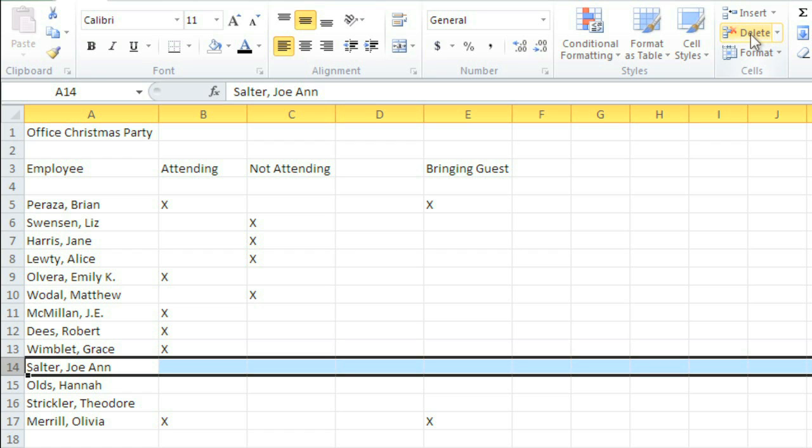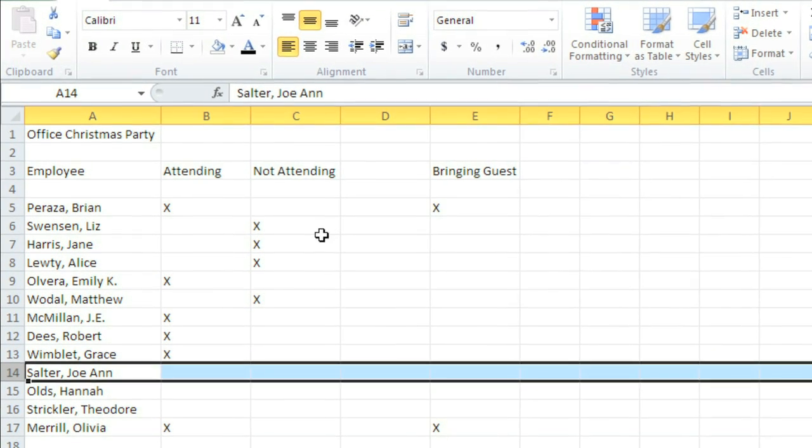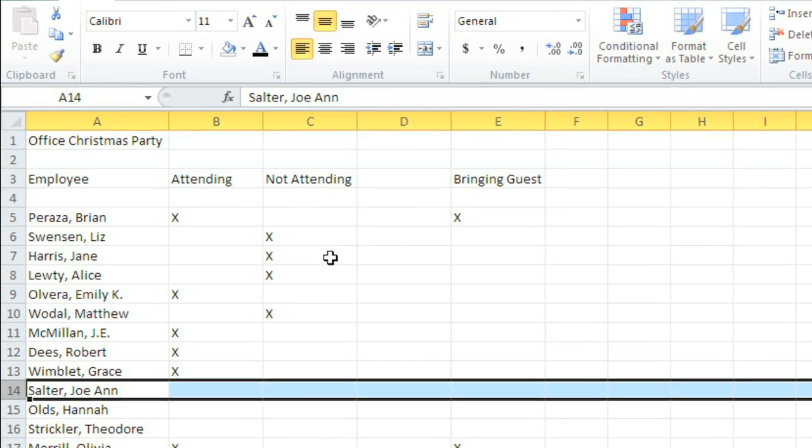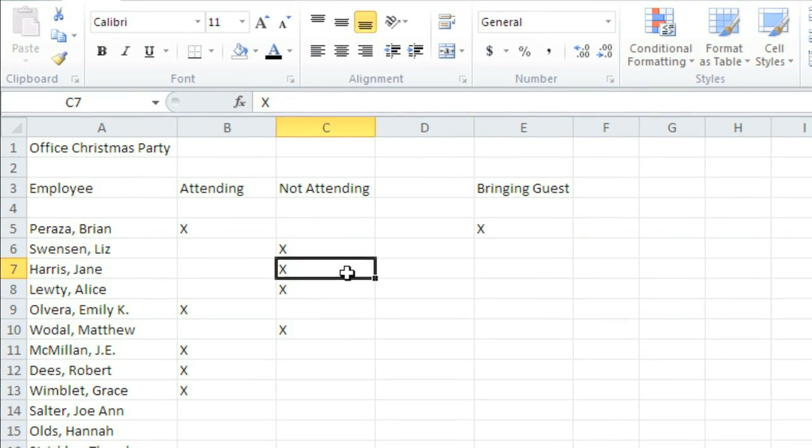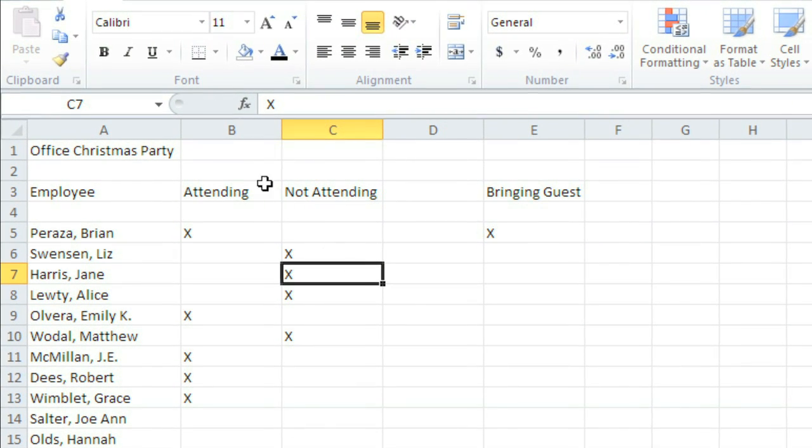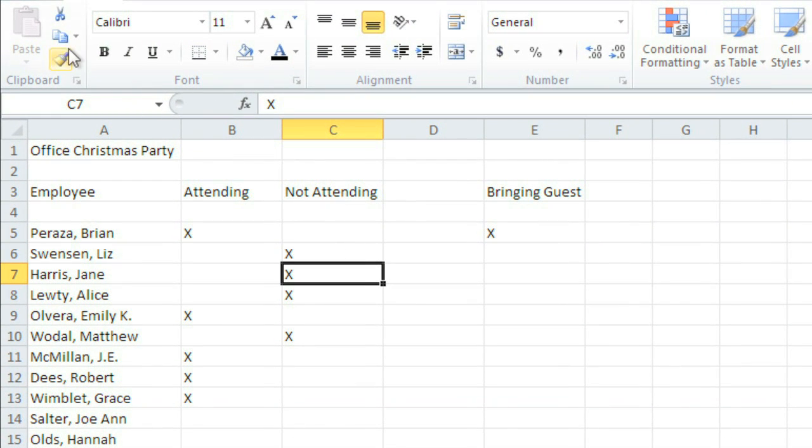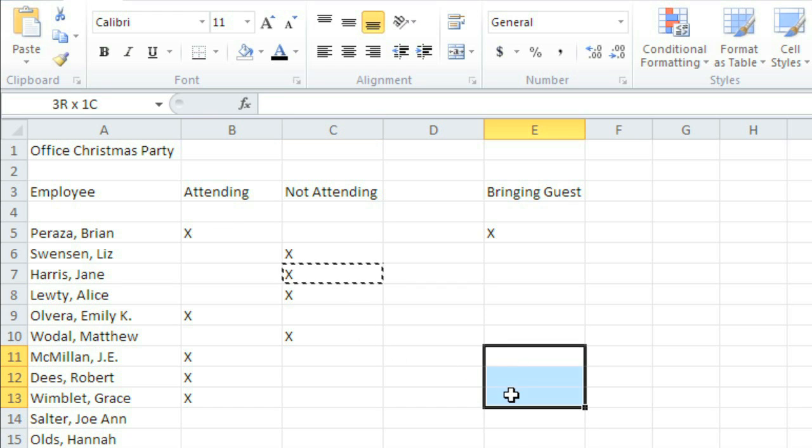Now I'd like to show you how to save some time by copying and pasting content. I need to mark the rest of the people who are bringing a guest, so I'm going to select any one of these cells that contains an X. Then I'm going to click Copy, select the cells where I want the X to go, then Paste.